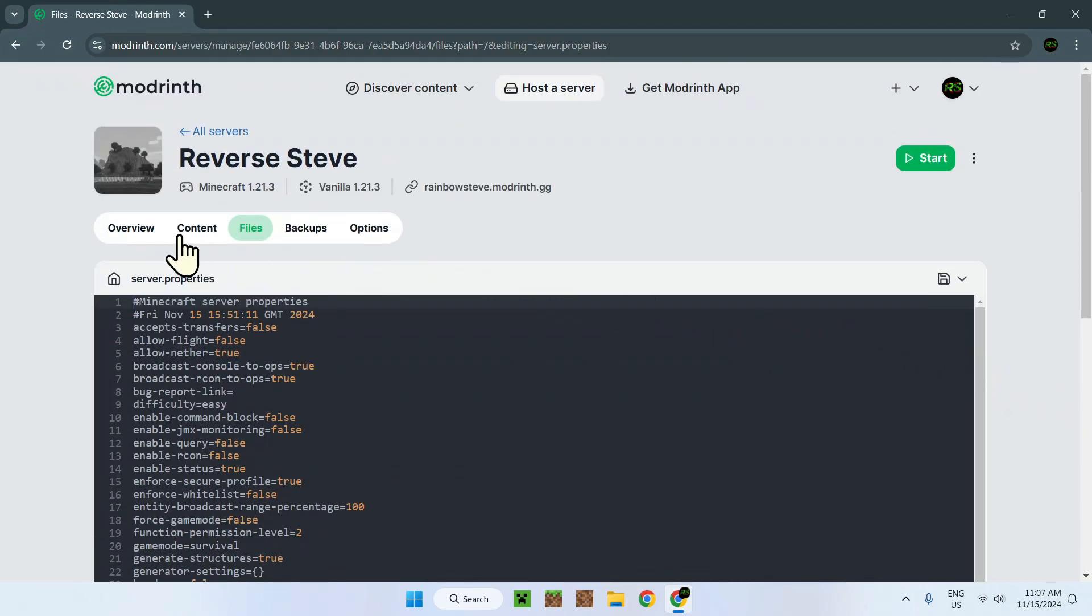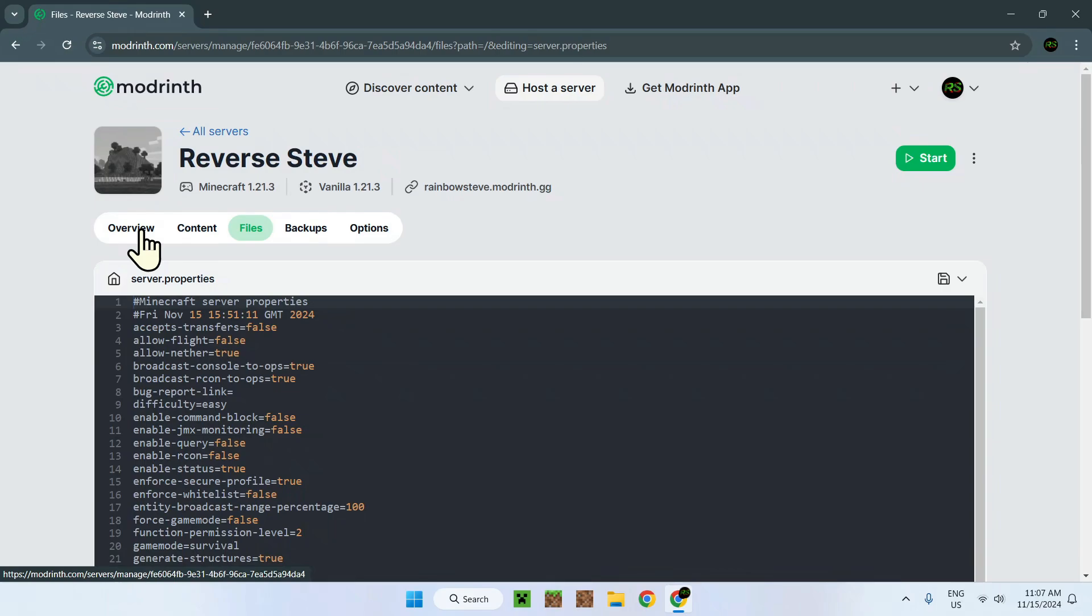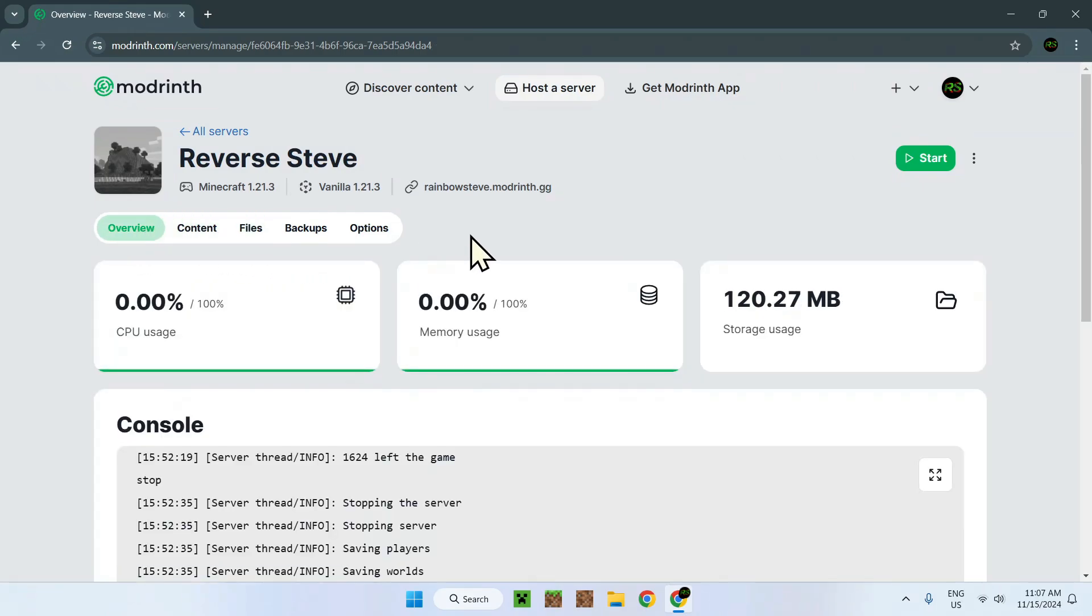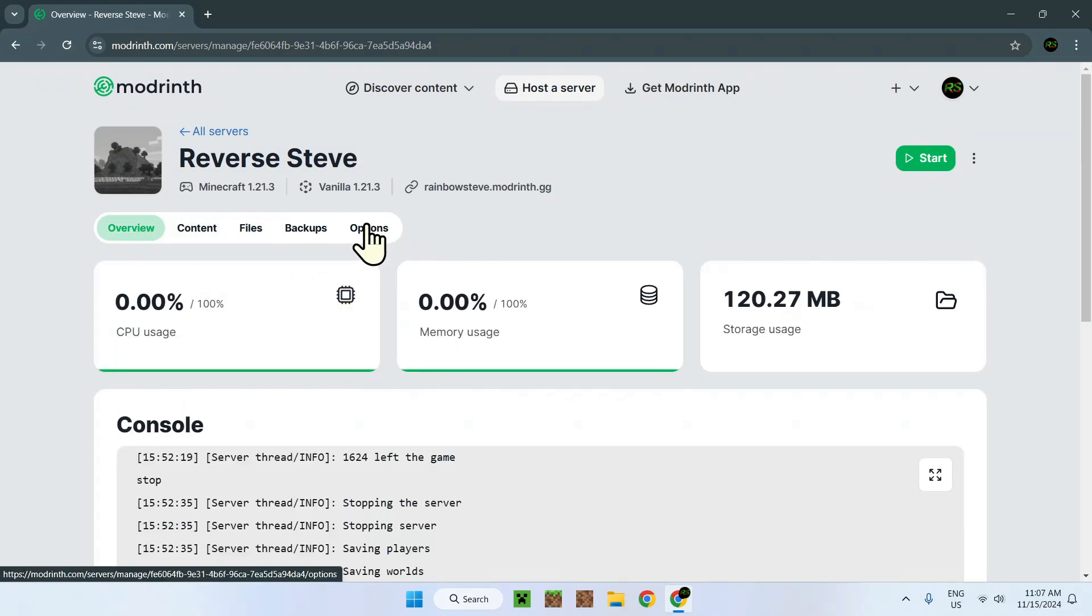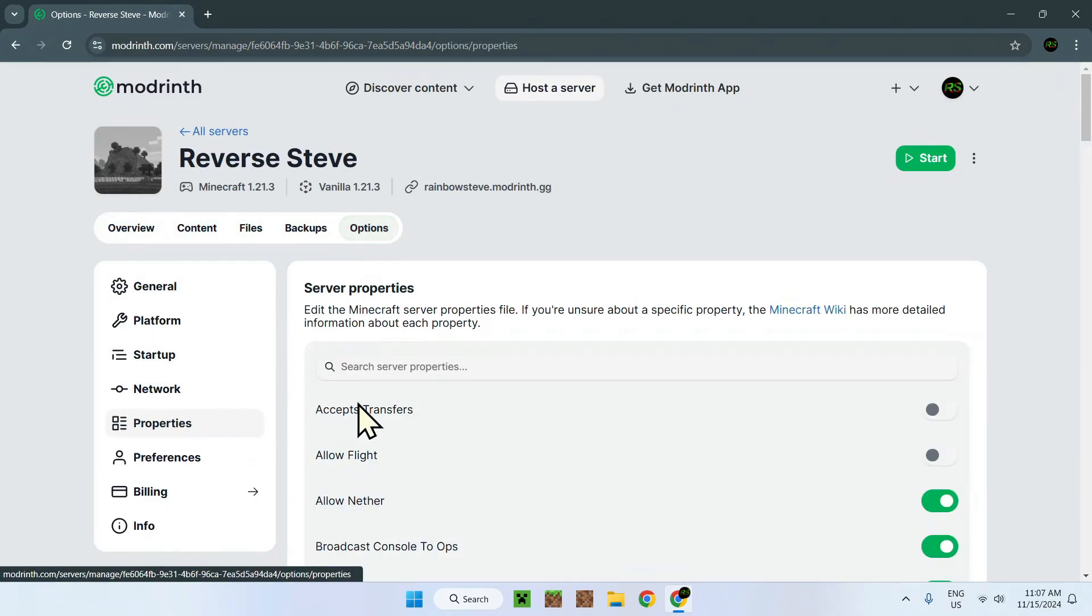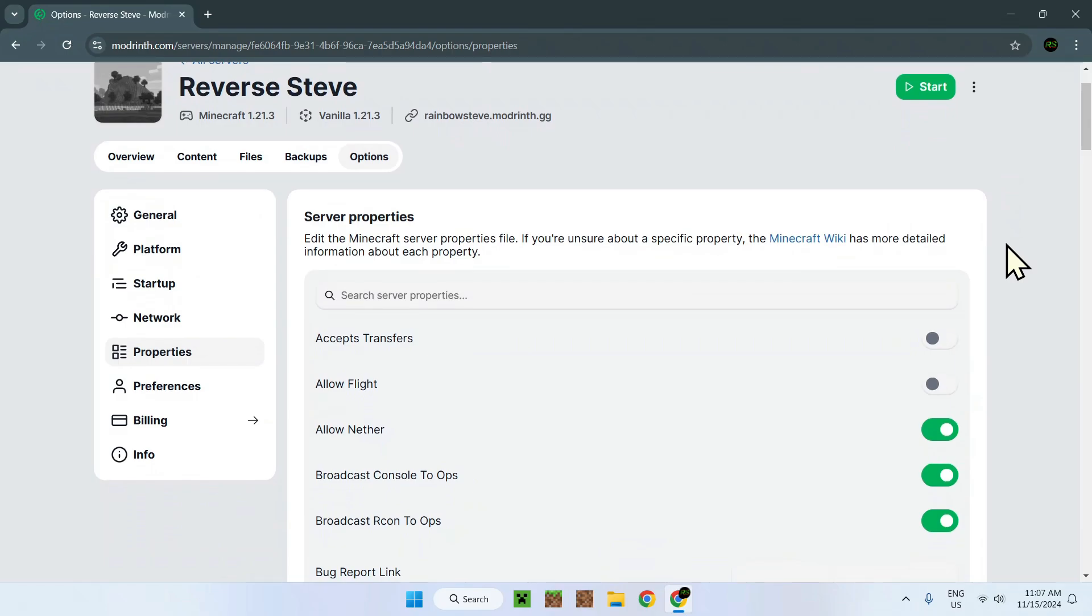If you want to see it in another type of view, all you have to do is go to options and go to properties. So here we have every single server property of a Minecraft server.